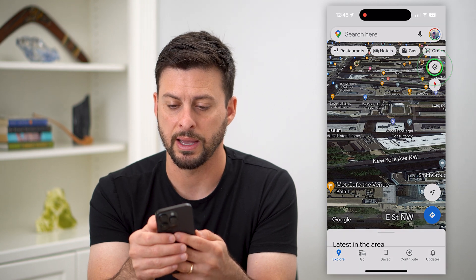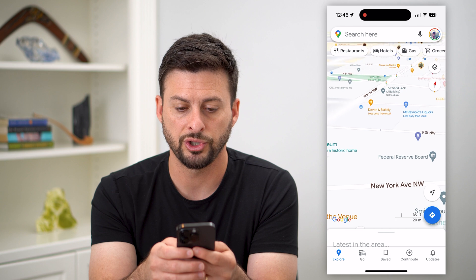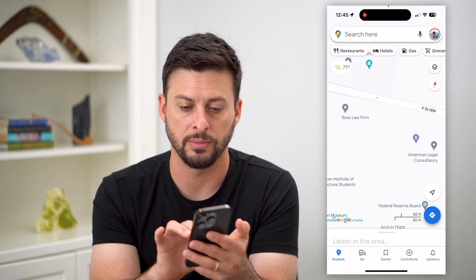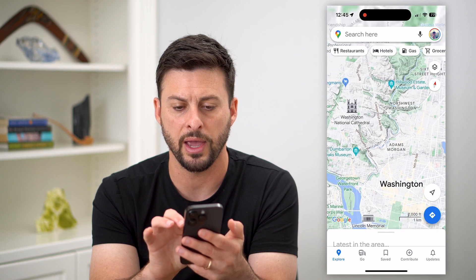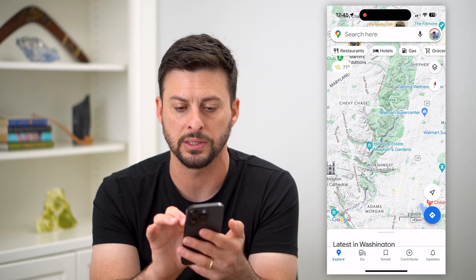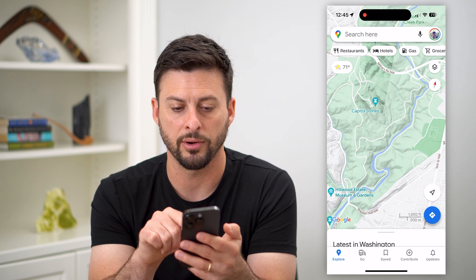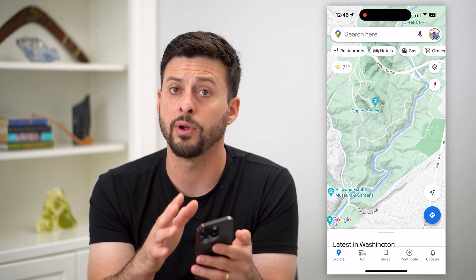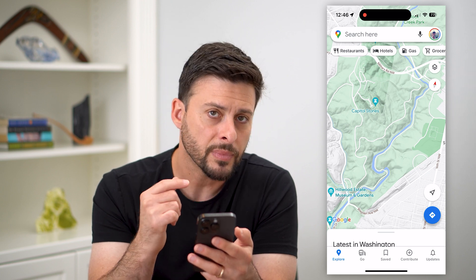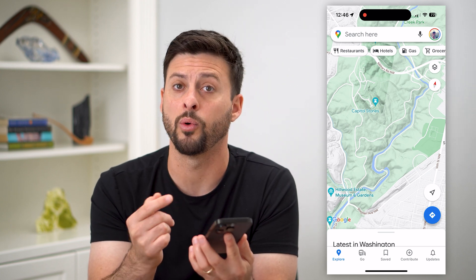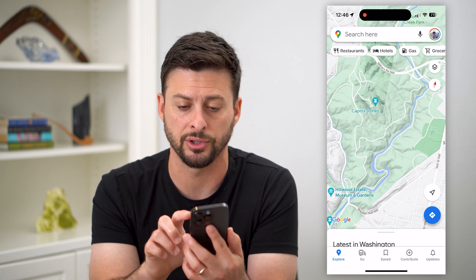Another option is to switch to terrain mode. Let me zoom out — this will show you the terrain of any sort of river basins. You can see a lot of topography and terrain where the river has cut down, and there's a little bit of hills to the left. This is another cool way that you can see three dimensions.